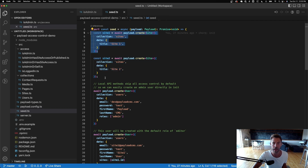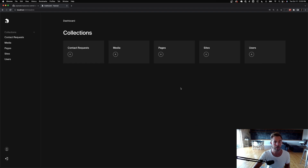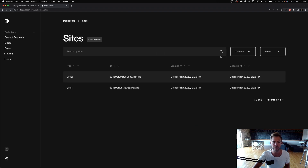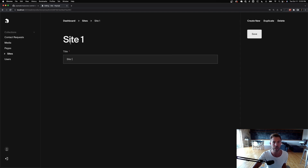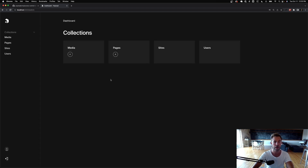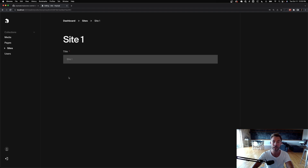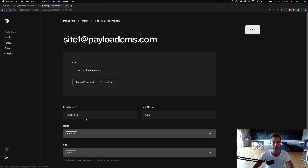I've actually seeded two sites — site one and site two. Logged in as the admin, I can go to sites, create new sites, see both sites, and update them. But if I log out and log in as the site one user, I'll only be able to see my own site and I can't edit it — only admins can edit this.